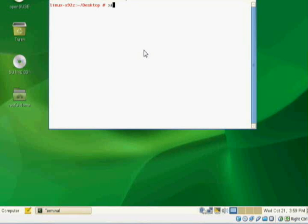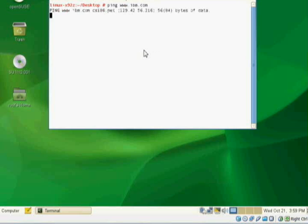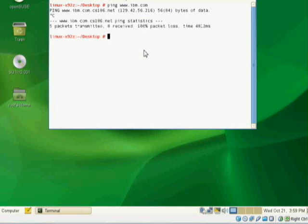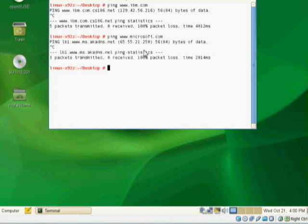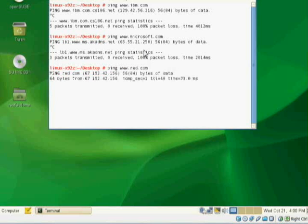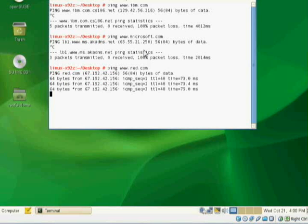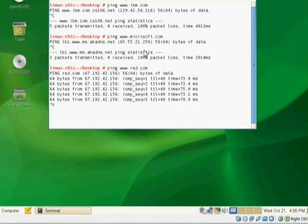Let me do a quick ping. Oh, they don't like that. Okay. There we go. So I'm getting out on the Internet.